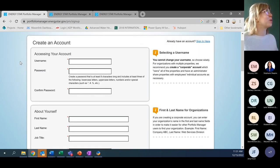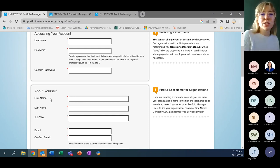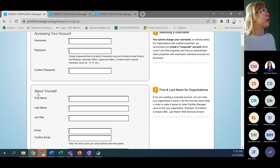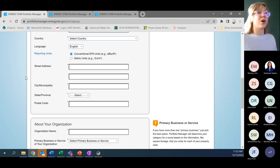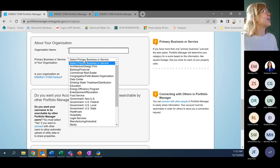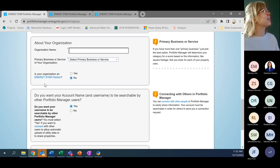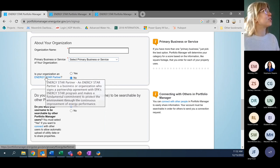The first thing to show is how to create an account. Go to portfoliomanager.energystar.gov — on the homepage is the option to create an account. You'll make a username and password. If you're with an organization and other people might need to use your login credentials, keep that in mind as you set up your account. It's a very straightforward, typical online account creation with basic information.